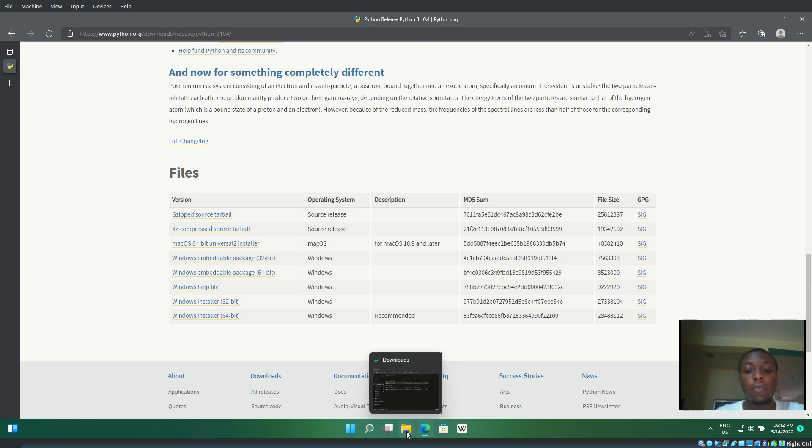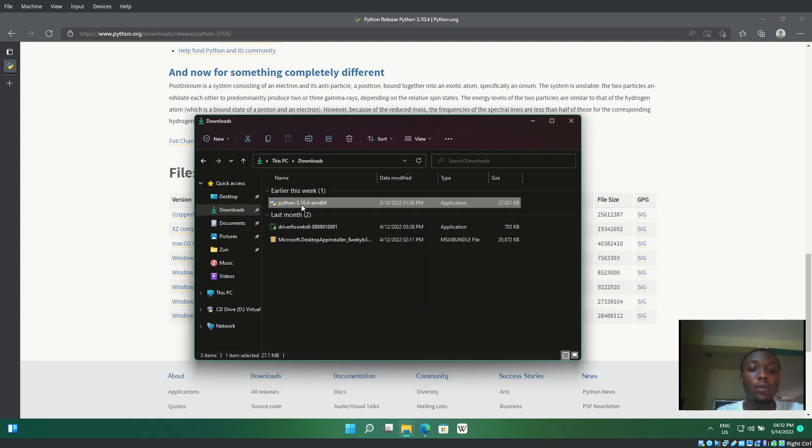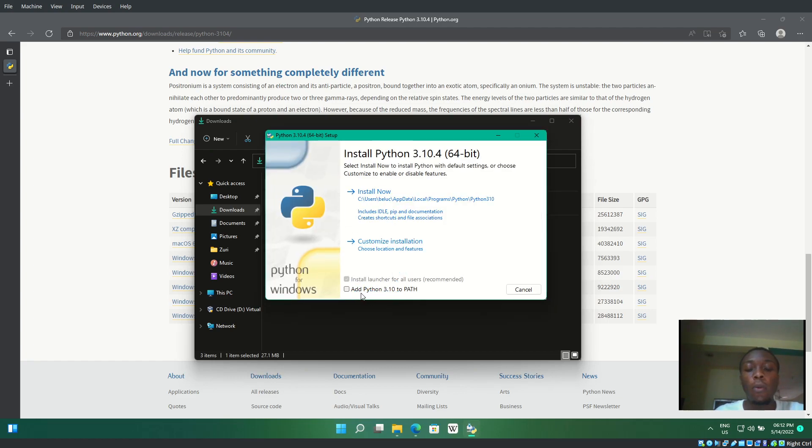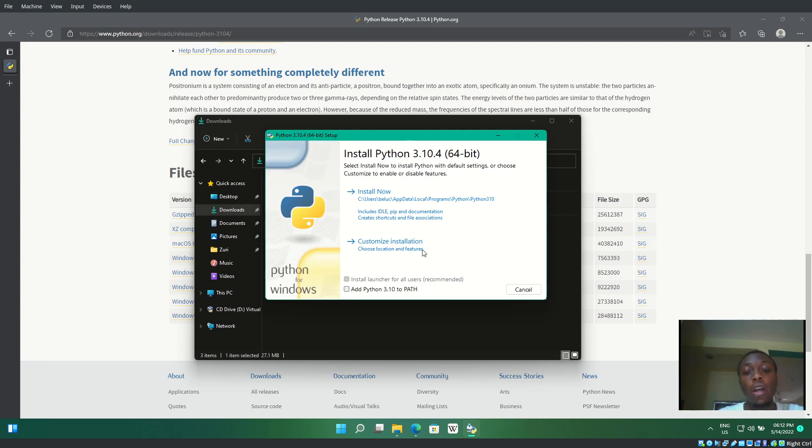When installing, notice this checkbox is not ticked. If I install it like this, I won't be able to use Python in my command prompt. Instead, only 'py' will work, not 'python'. I'll show you an example.